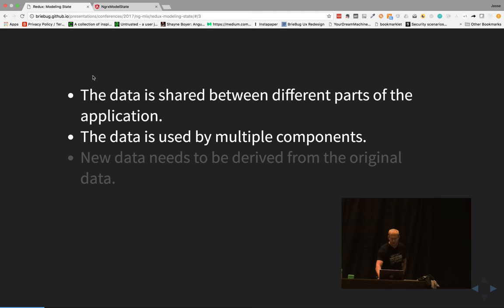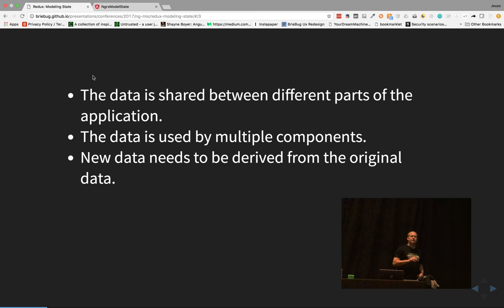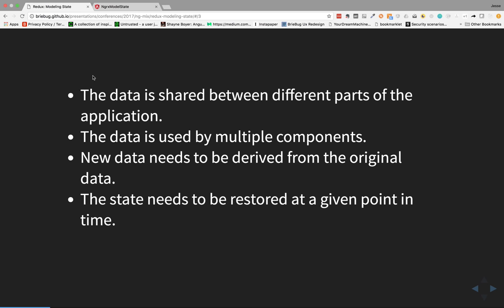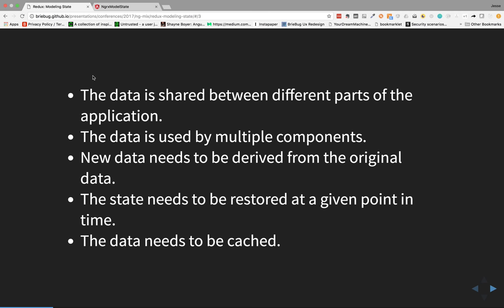Another concept is new data. When we pull data into the application, sometimes we need to morph and change it using selectors — we'll talk about selectors in a minute. Also, if we need to restore state or go backwards and forwards in state, that's another good candidate. And lastly, data that needs to be cached. We'll talk about caching mechanisms available with some of the new libraries.